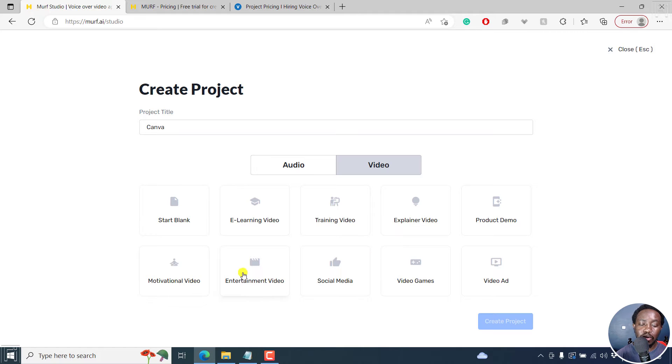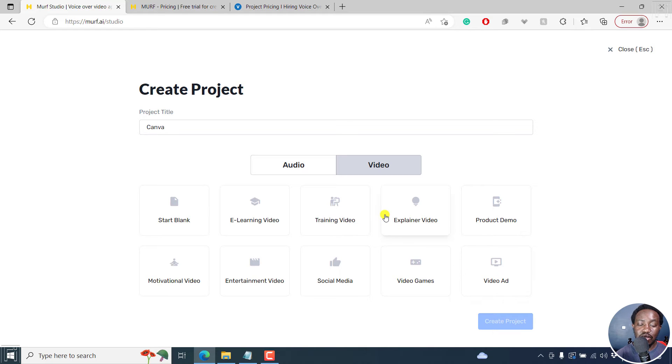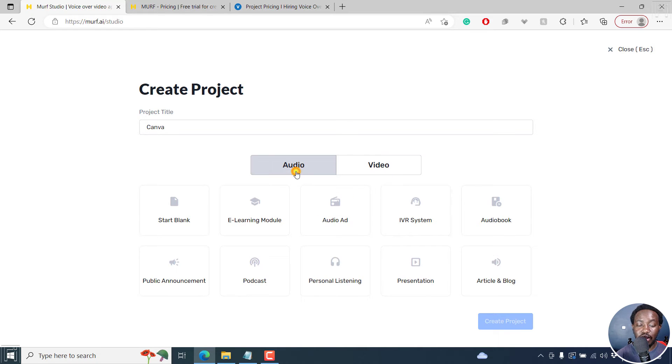Let's assume we want to create an audio file. So I'll click on start blank, and then click on create project. And once I do that, you're going to get into the projects page.